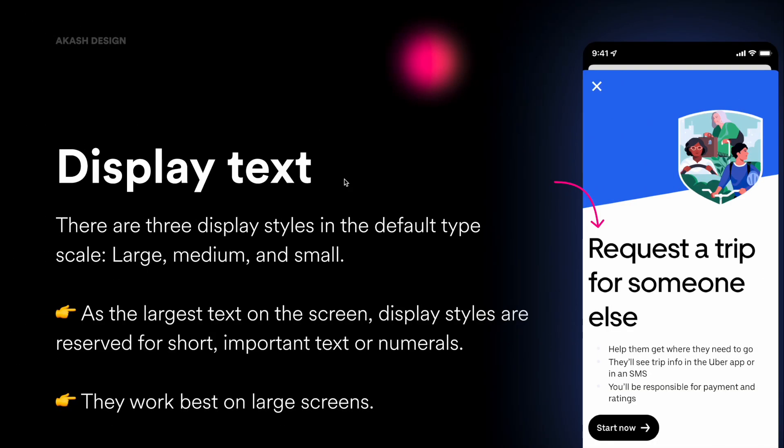So the first thing is display text. And as the name suggests, it's the biggest font that you can find on a page. And on the right, I have shown some example. So this is one of the Uber main screen and it says request a trip for someone else. And this is an example of a display text.